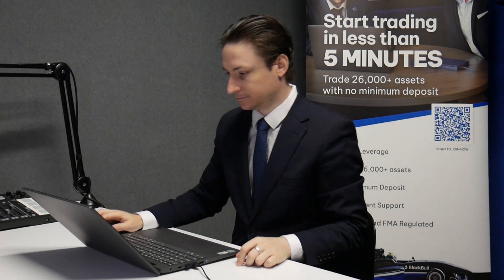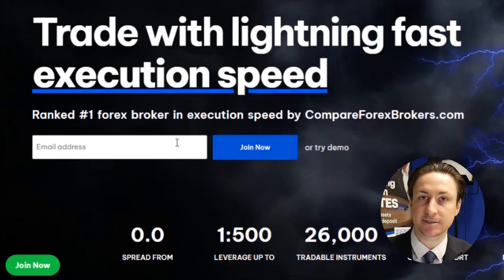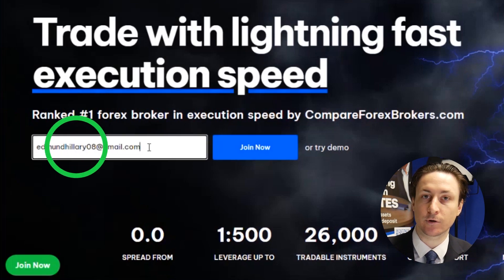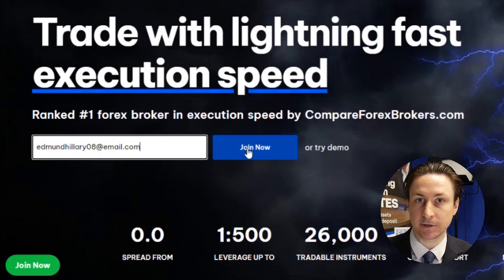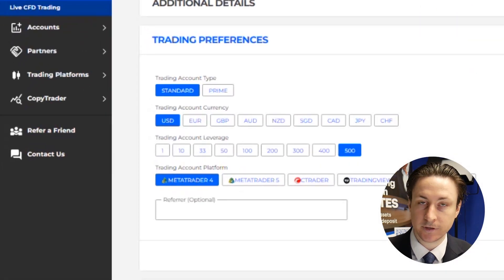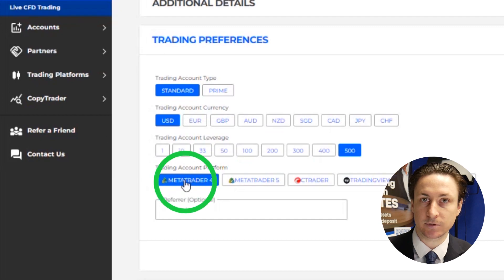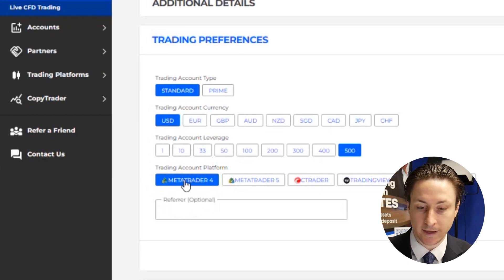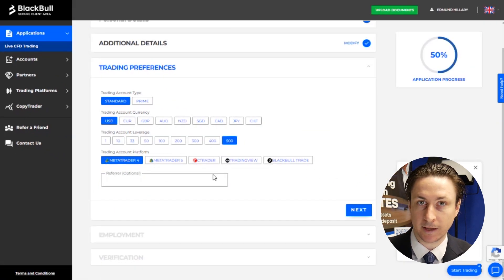In this video, we're going to learn how to place your first trade in MT4. Step one is to set up an account with a broker that offers MT4, like Black Bull Markets. During the sign-up process, we'll select MT4 as our preferred platform.